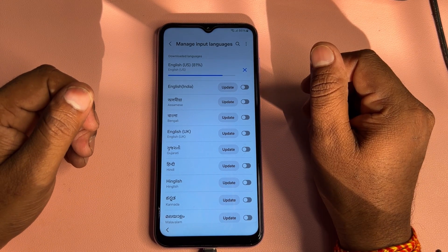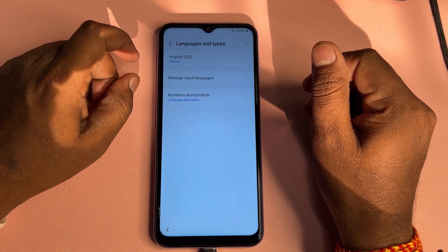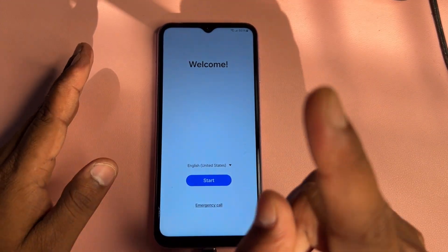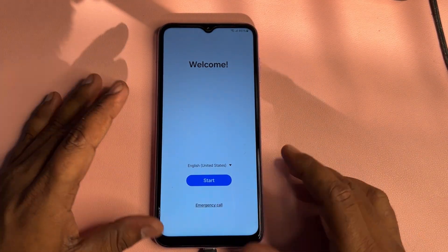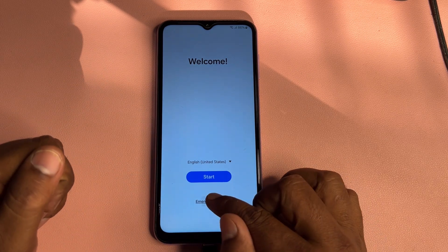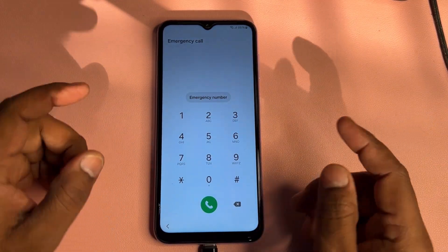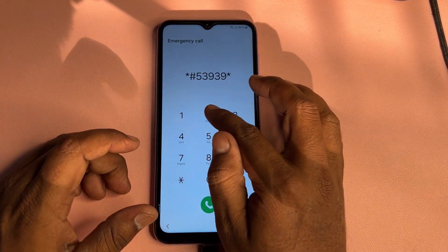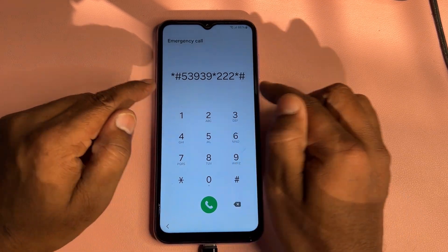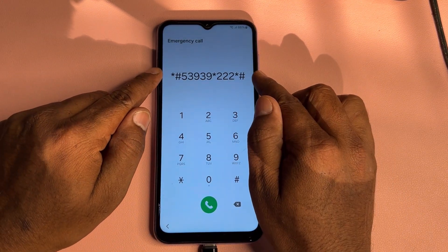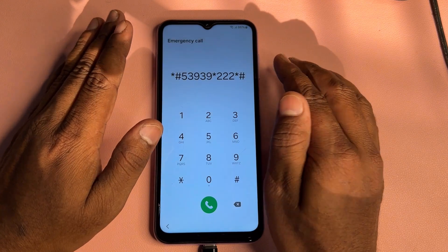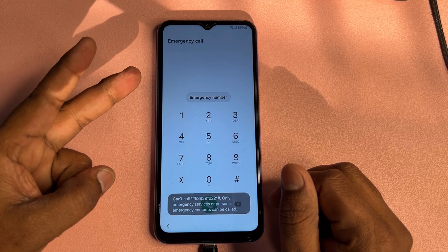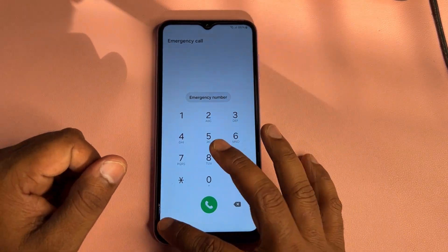Go back to the main page. Now click the Emergency Call option and type the code: *#53939*22*#. Type this code on the emergency call page only, then dial this number and wait for three seconds — one, two, three — then go back.